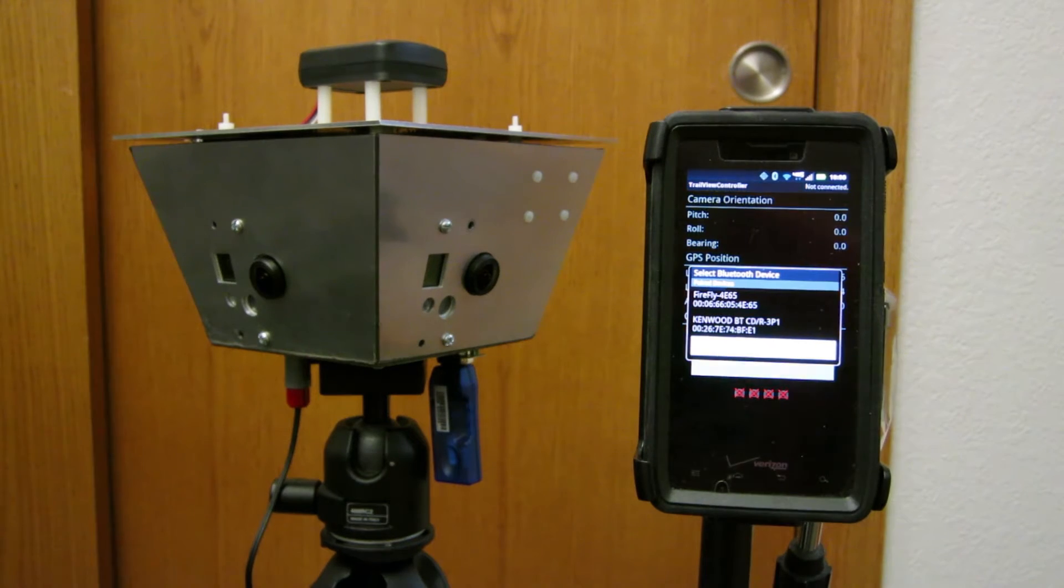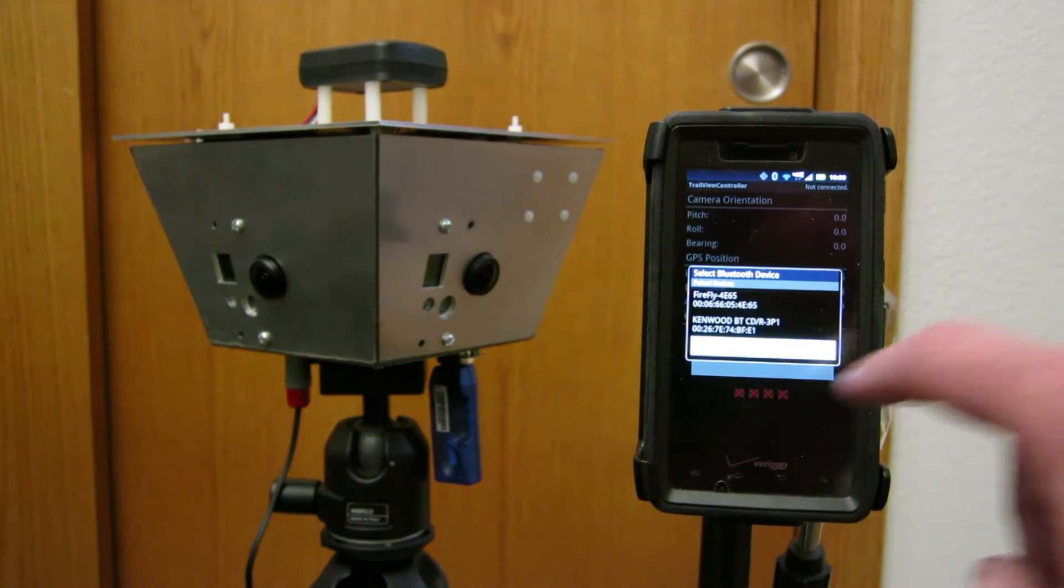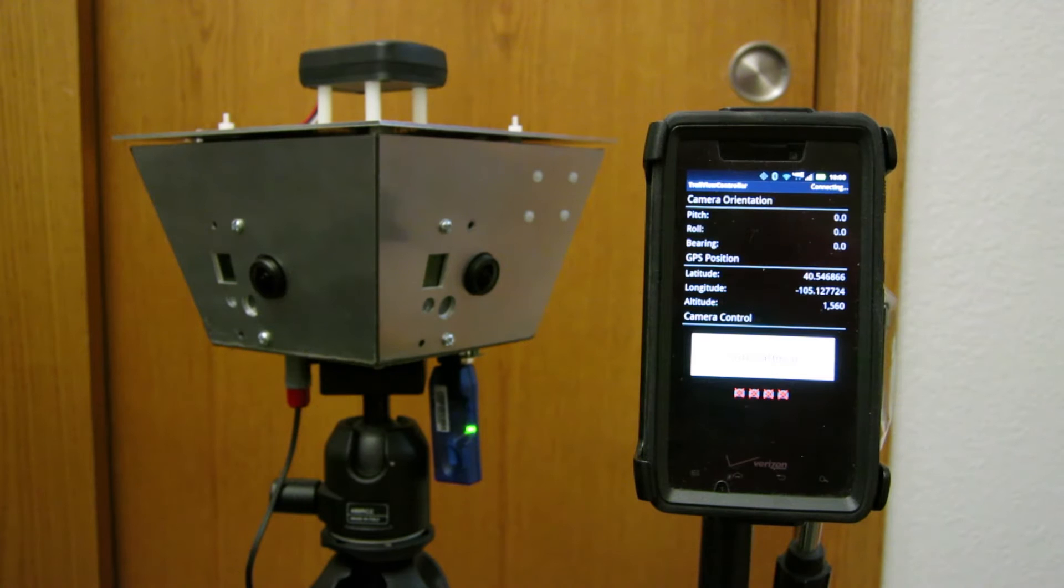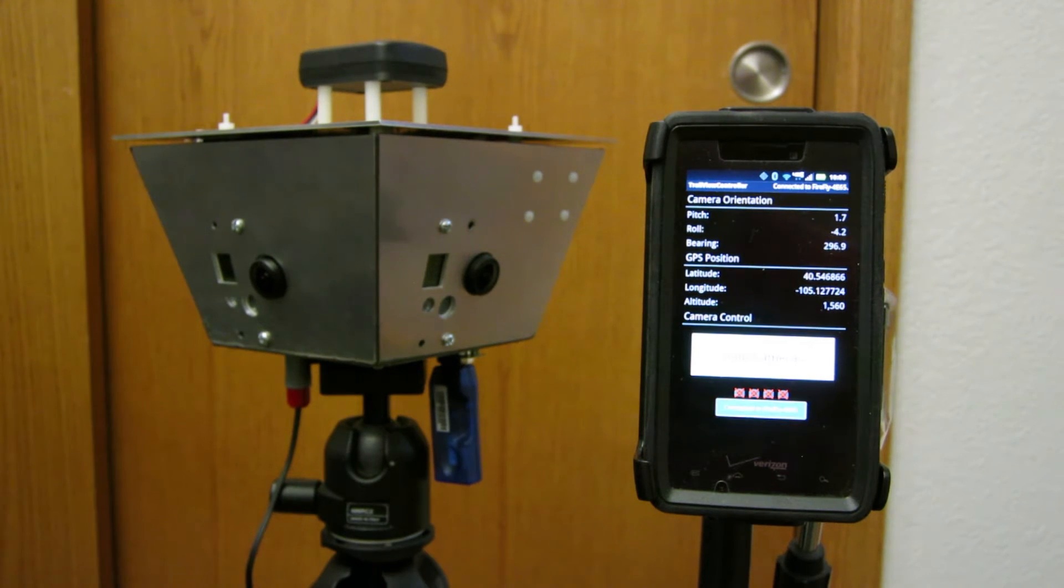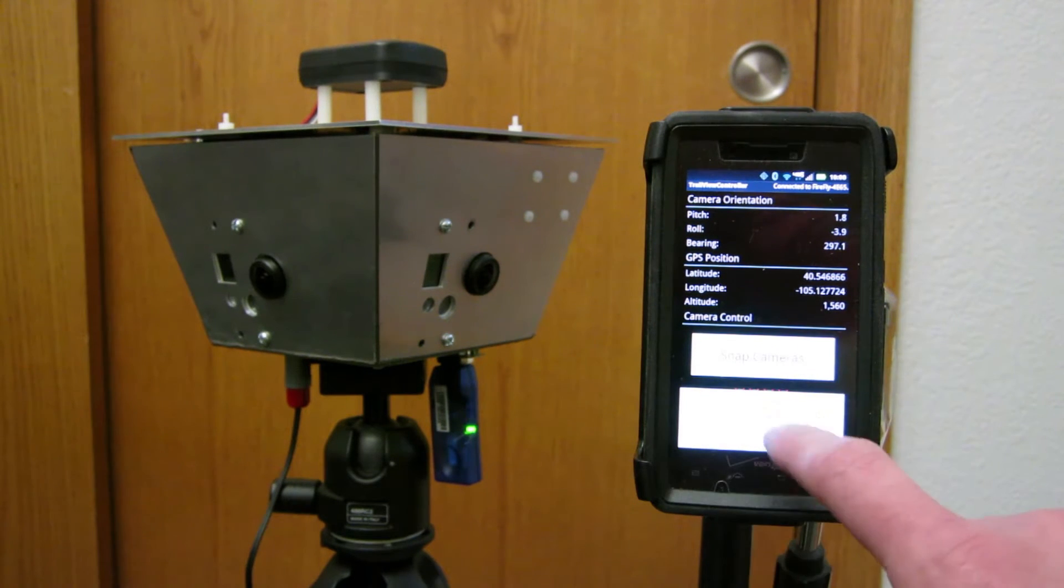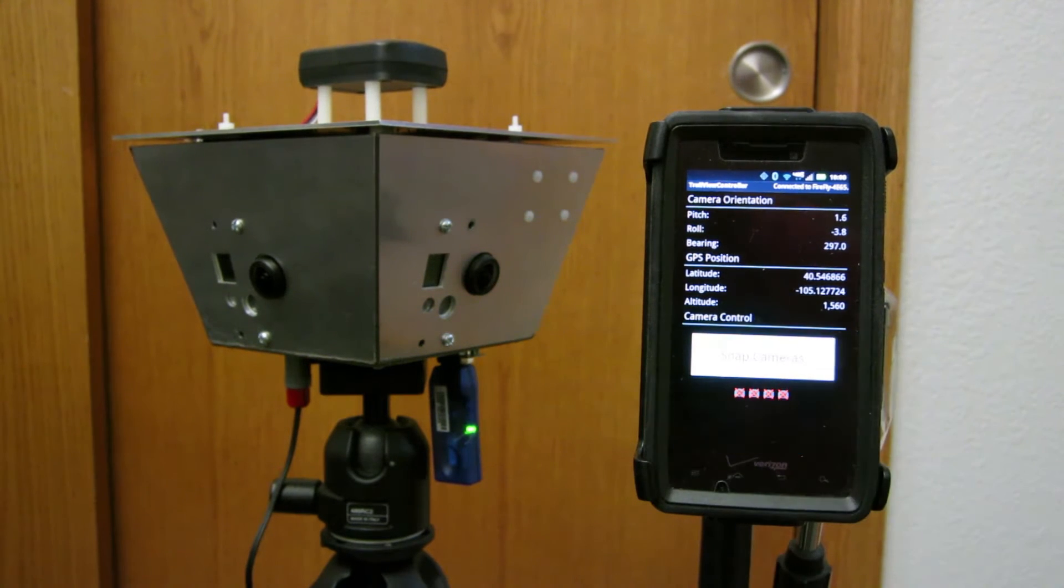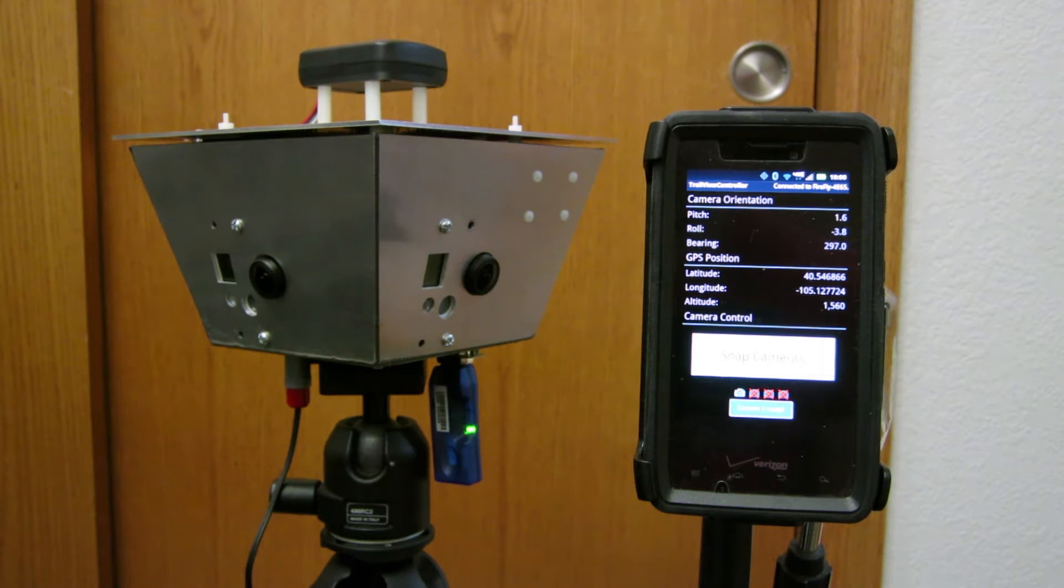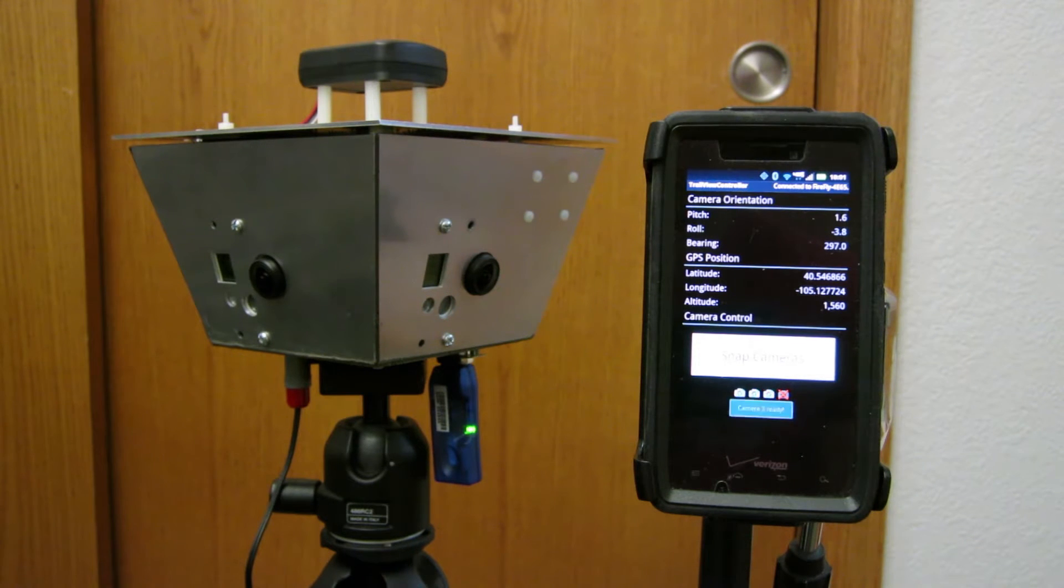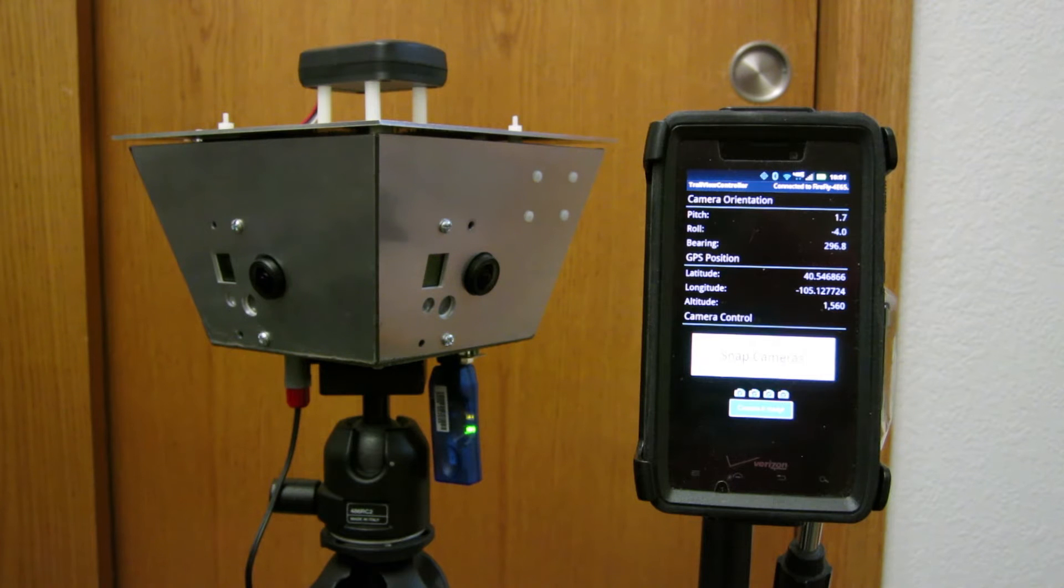So the first step is I have to connect to the Bluetooth dongle. Once I'm connected, the next step is to detect the cameras and turn them on. And it's going through the cameras one by one now, making sure the cameras are there, turning them on, making sure they're ready. And there's the last one.